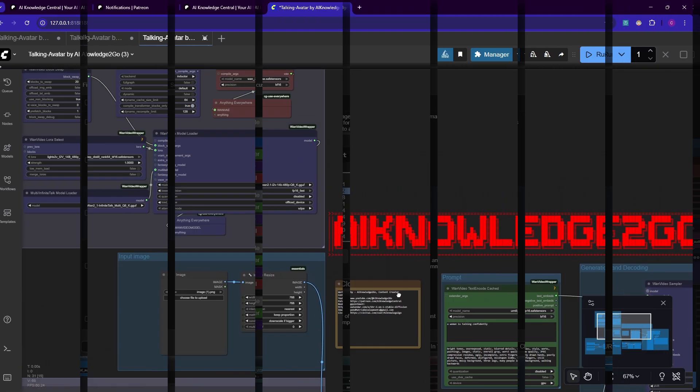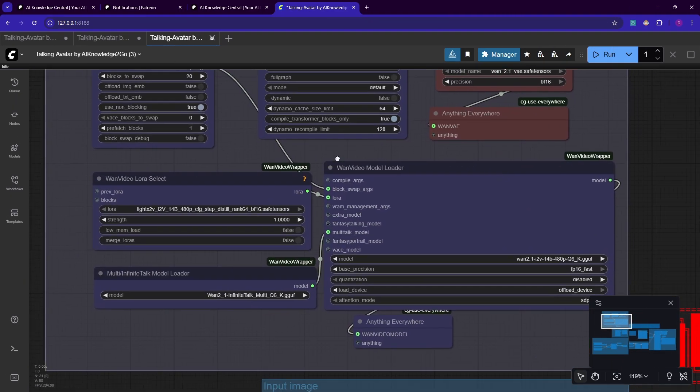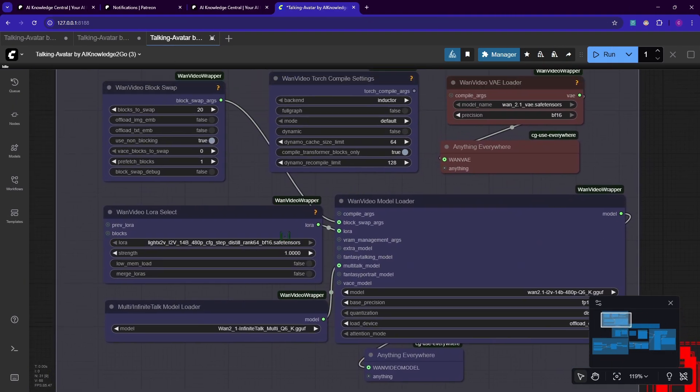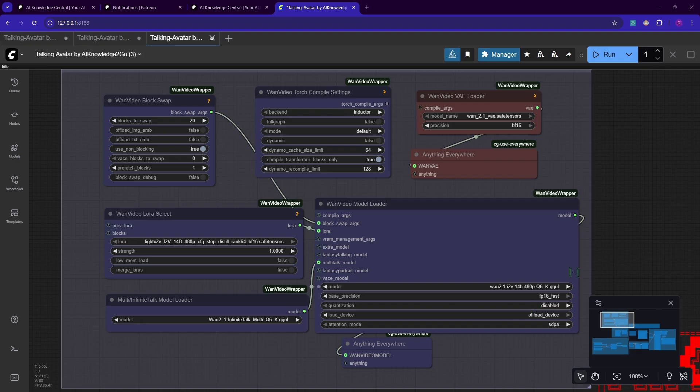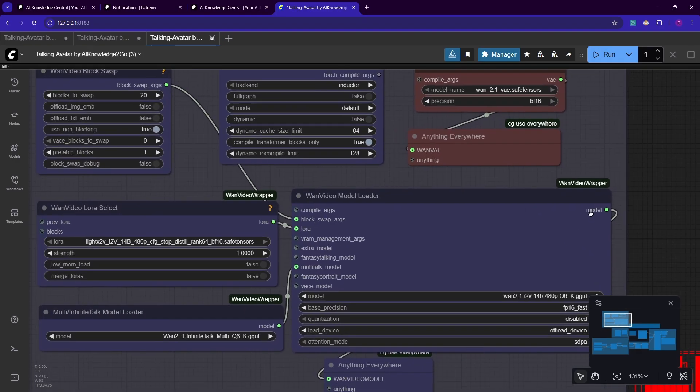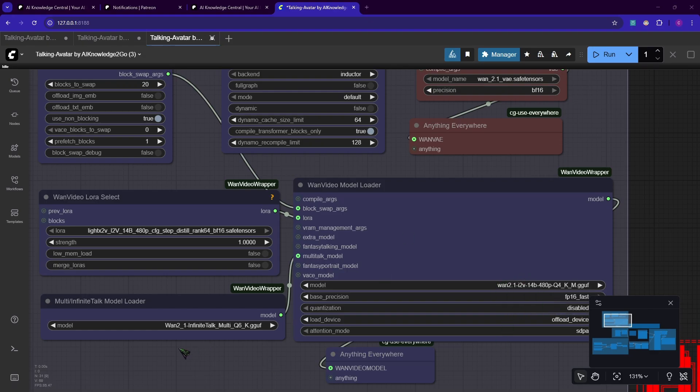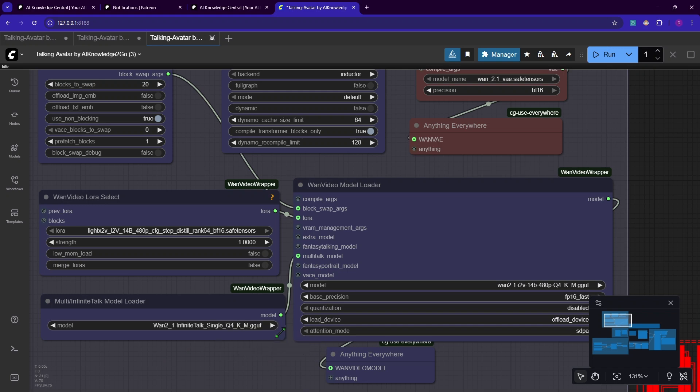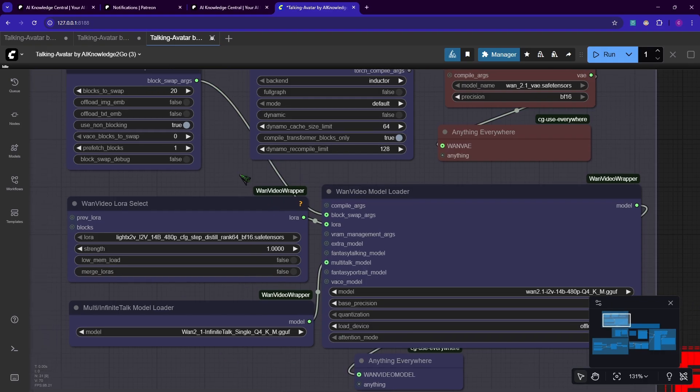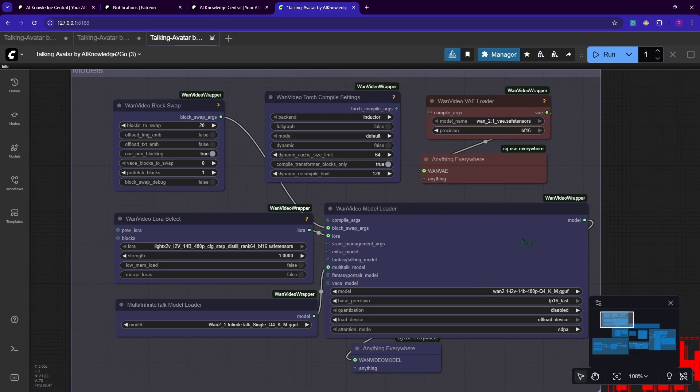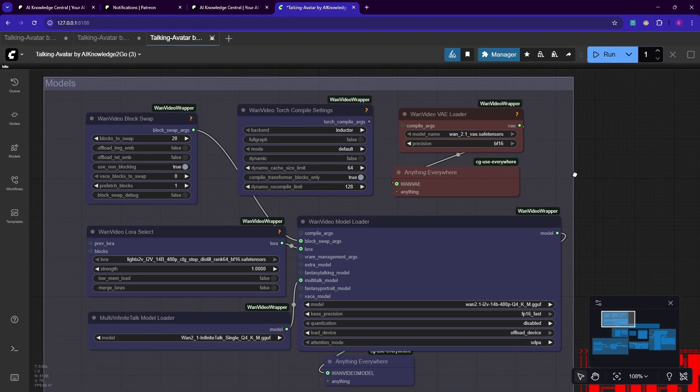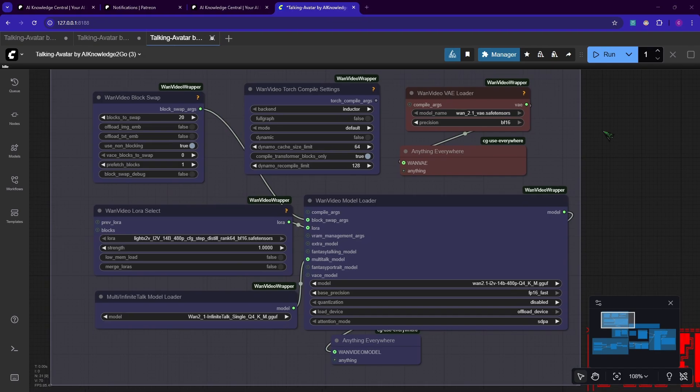Let's examine the workflow. Up here, we load all the video models. Make sure you select the models that you actually downloaded. For video model, I select one, in my case Q4. For our lip sync talking model, make sure you select the single version, not the multi version, because we will start with a video with a single speaker, not multiple. I will show you multiple speakers later.